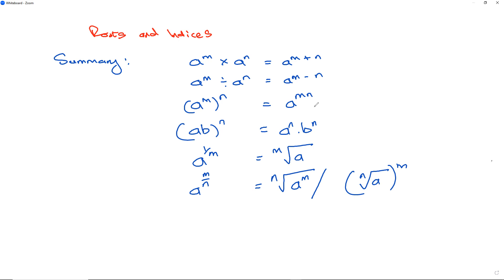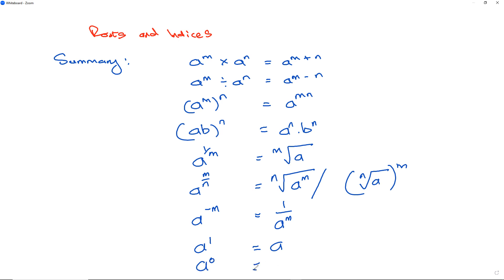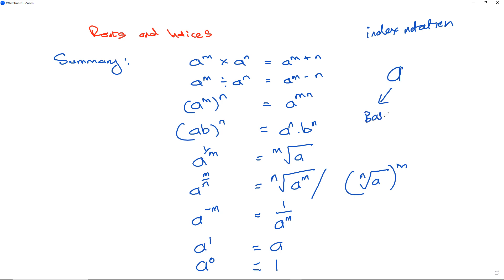The next rule: a to the power of negative m equals 1 over a to the power of positive m. Also remember: a to the power of 1 equals a, and a to the power of 0 equals 1. In index notation, a is known as the base, and n is known as the power, exponent, or index — one index, many indices.